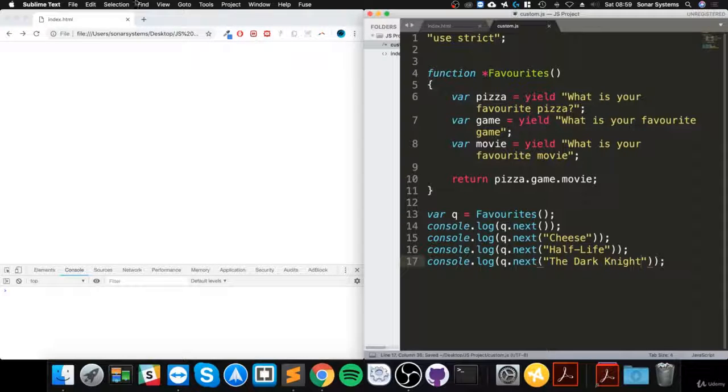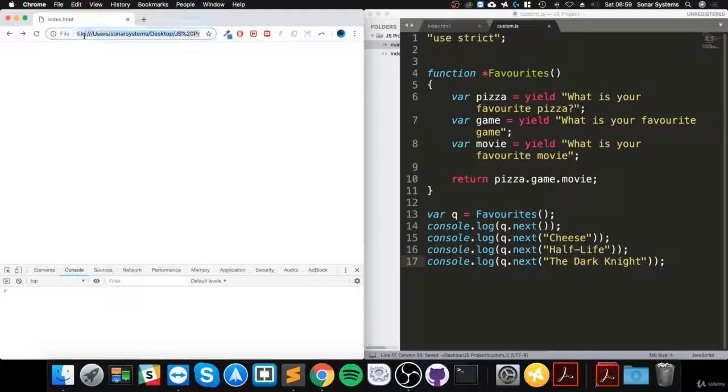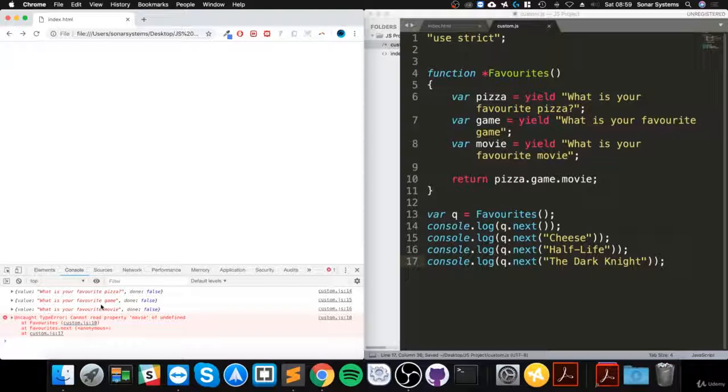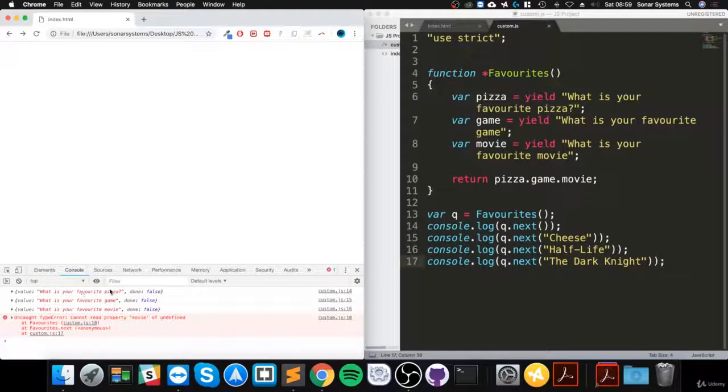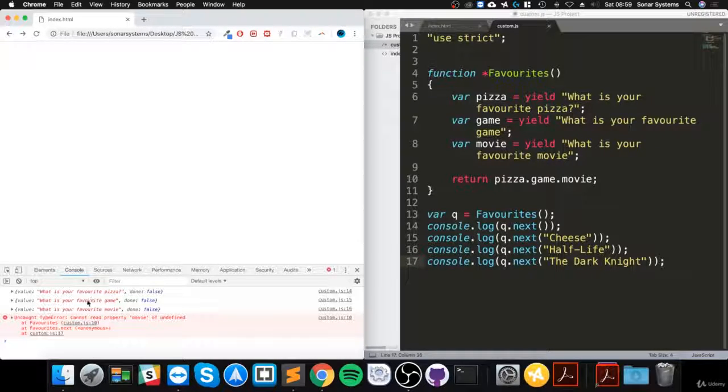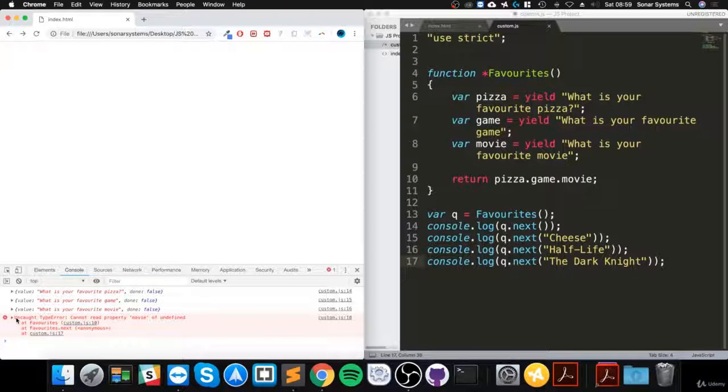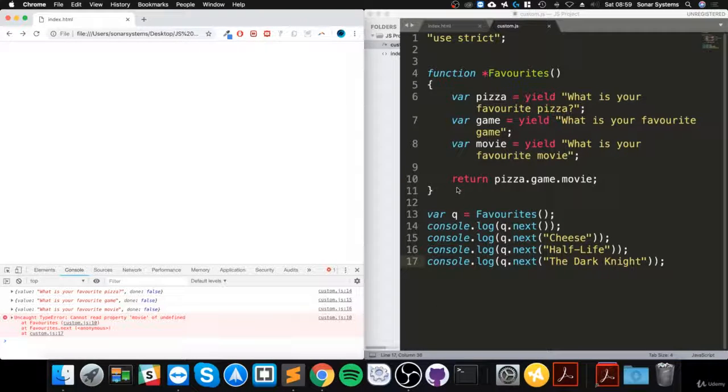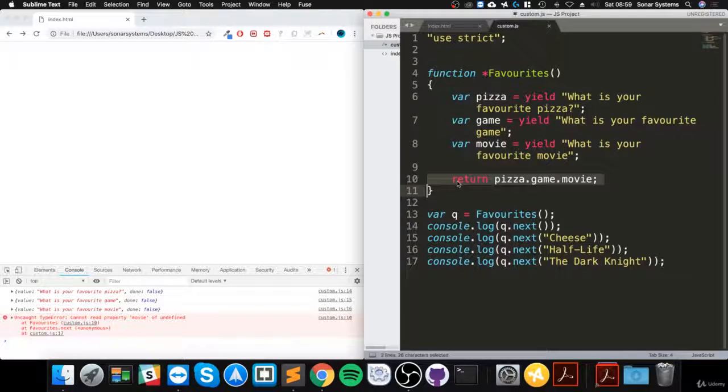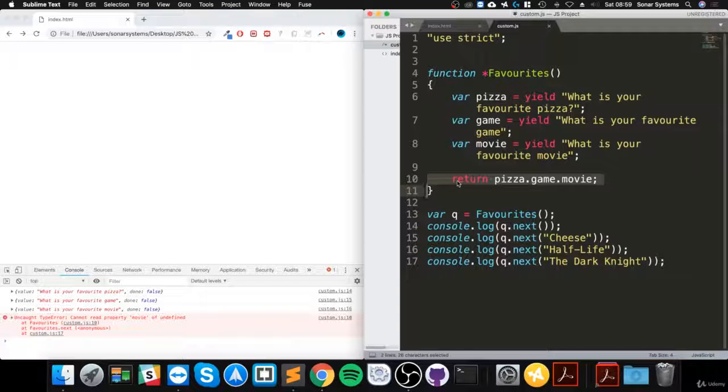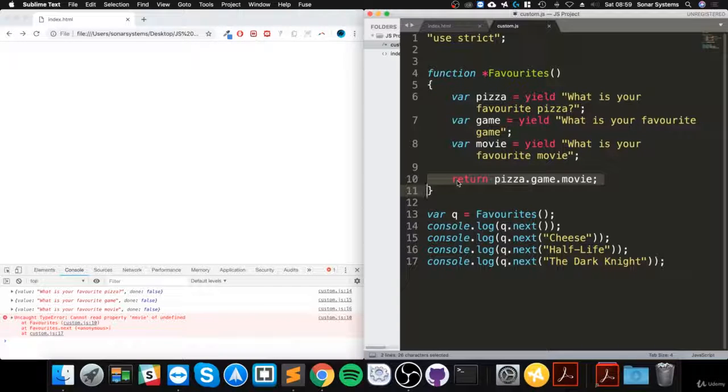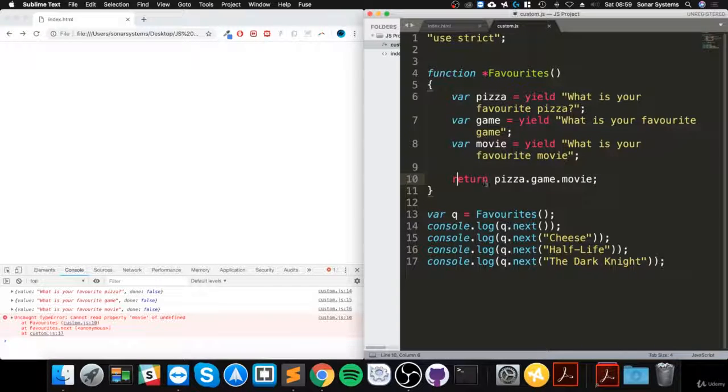If we save, let's see what we get. We get some errors. It says "What is your favorite pizza?", "What is your favorite game?", "What is your favorite movie?"